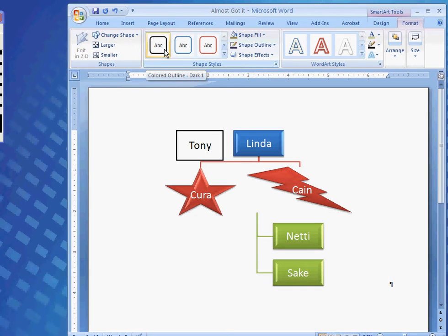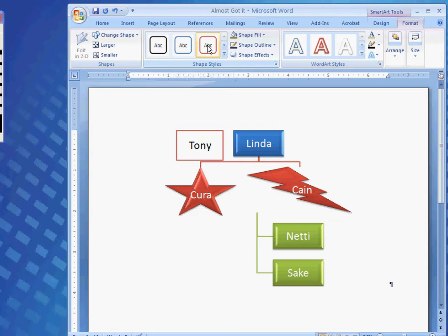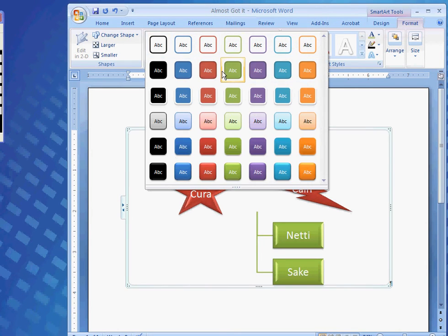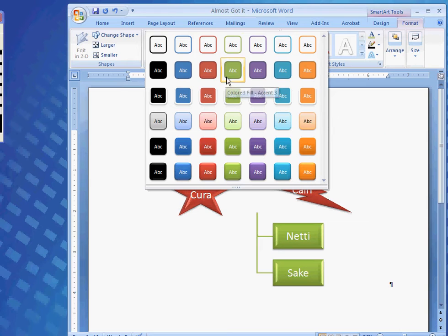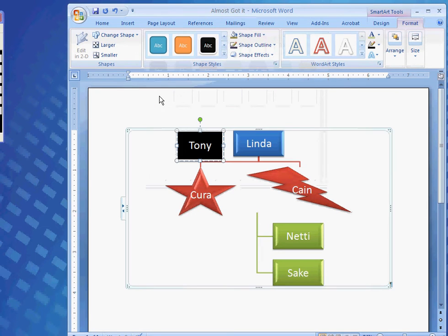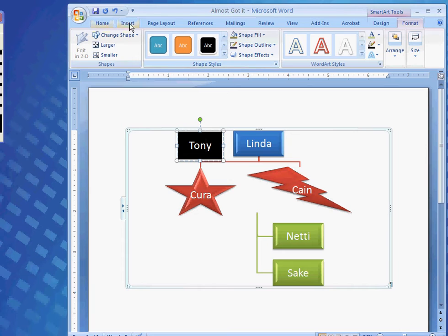And, I could change the style. If I would want to. Into many different types. Let's say I want, I'm going to go with that. But, I don't want that.